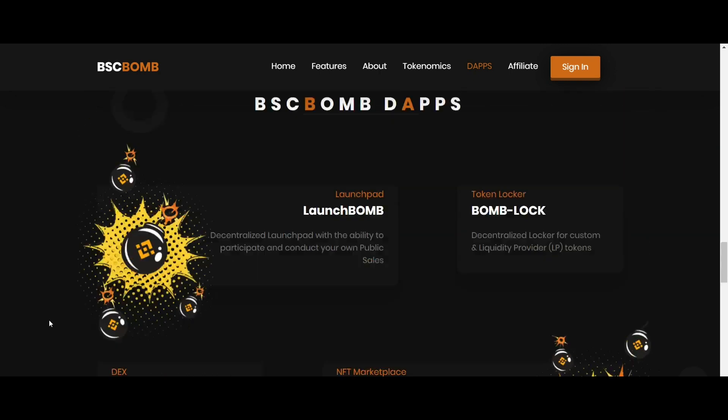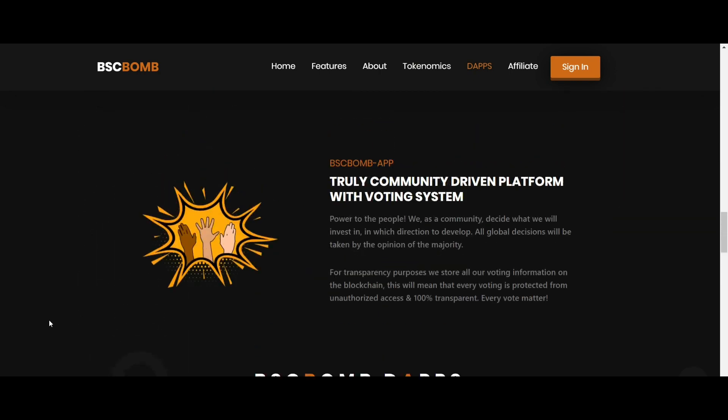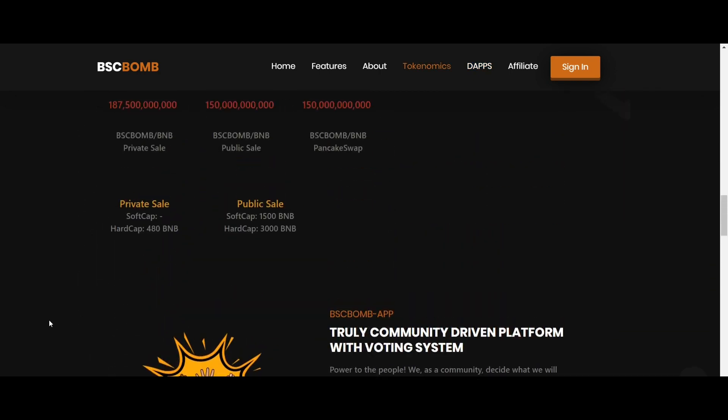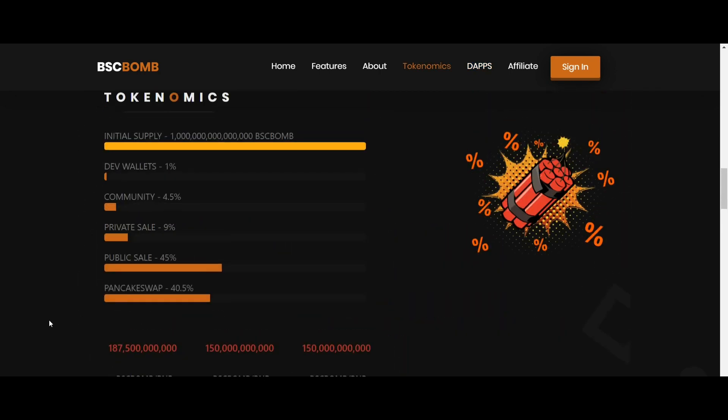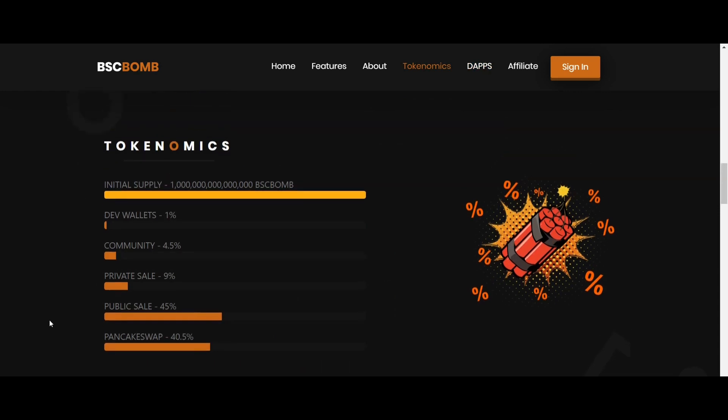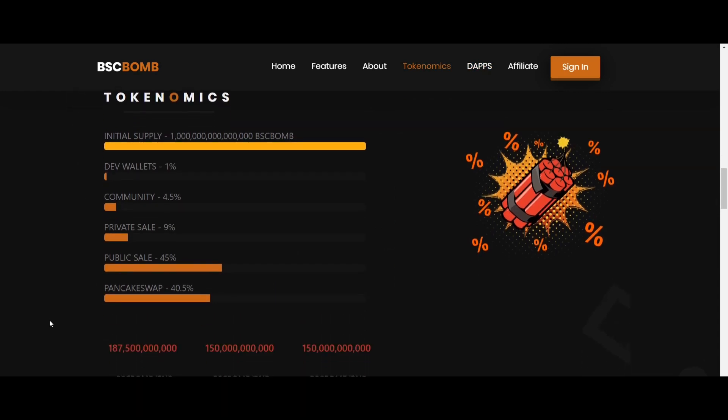Now it's time to talk about their tokenomics. Their initial coin supply is one quadrillion BSCBOM. Here 1% for dev wallet, 4.5% for community, 9% for private sale, 45% for public sale, and 40.5% for PancakeSwap.